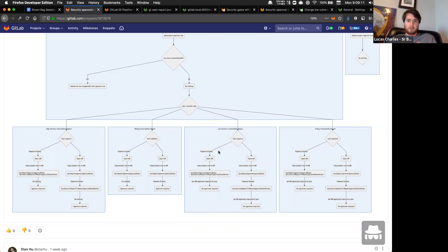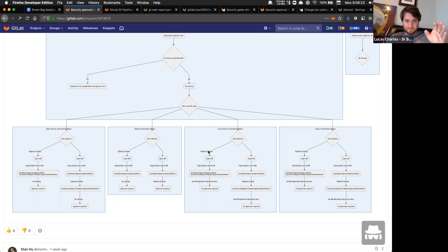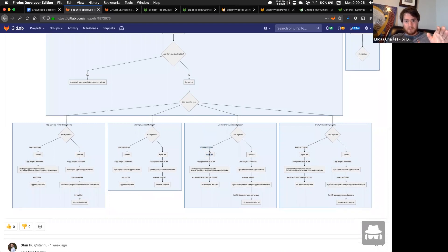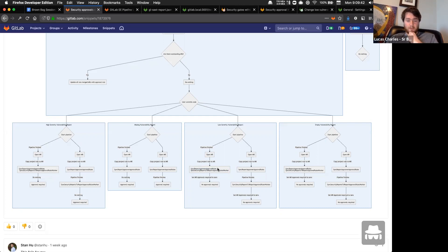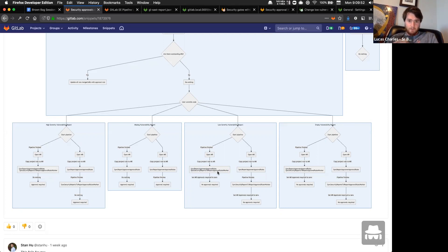There are two slightly different paths. When the pipeline finishes and we open an MR, we copy project rules to the MR, then run 'sync report approver approval rules' — the job that copies the rules — and then 'sync security reports to report approval rules' which syncs the approval rules to the contents of the security report. These two steps are broken out because the second depends on the pipeline result, so we have to check if the pipeline is finished.